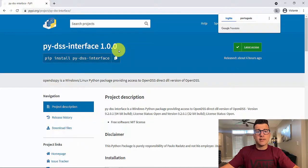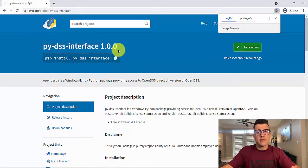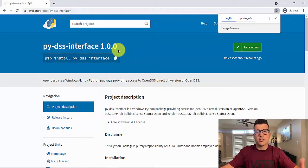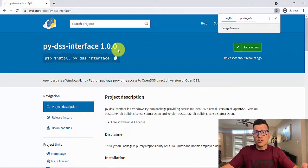We have PyDSS Interface version 1.0.0. This is the updated version from 0.1.0 and a lot of things have changed. I'd like to thank the guys that helped me — without them I would not be able to have the package organized the way it is right now, and with all the tests we have.